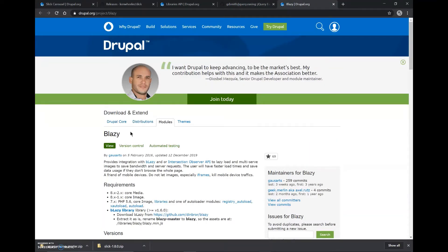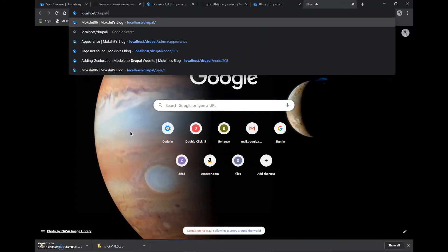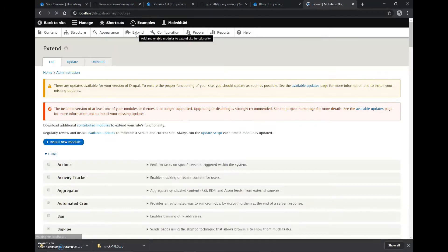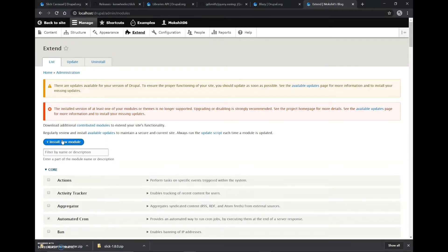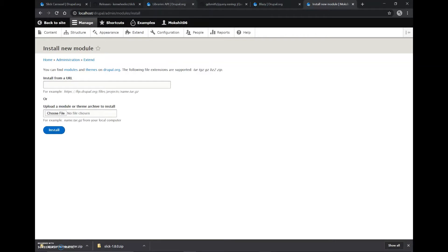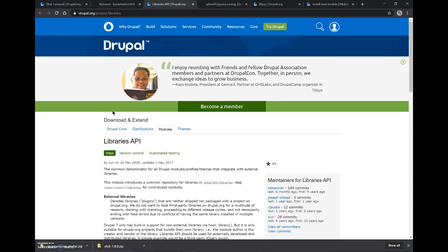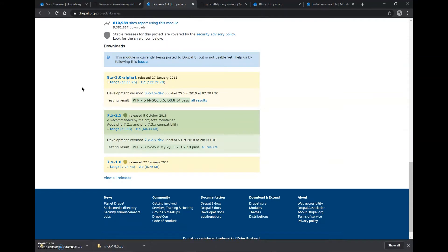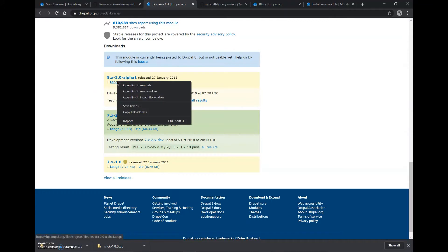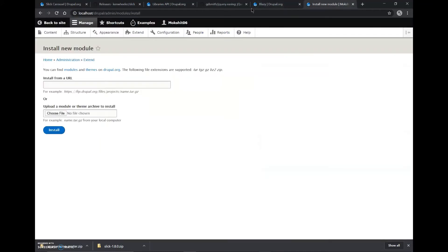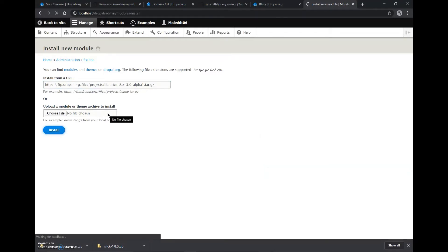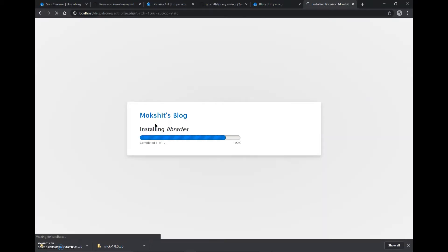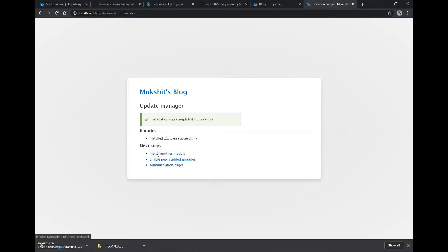So now we'll open our localhost Drupal. Here we'll go to Extend and install new module. We'll copy the link address of this module. Since we are running Drupal 8, we'll download this installation version for Drupal 8. I'll copy this link address and paste it here and install it. So we'll start the installation of the module.